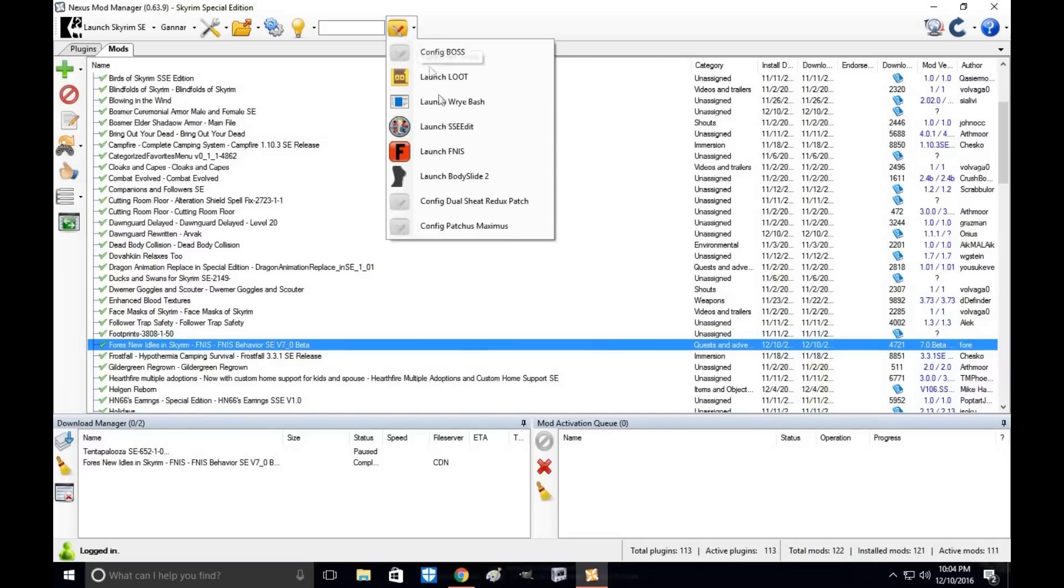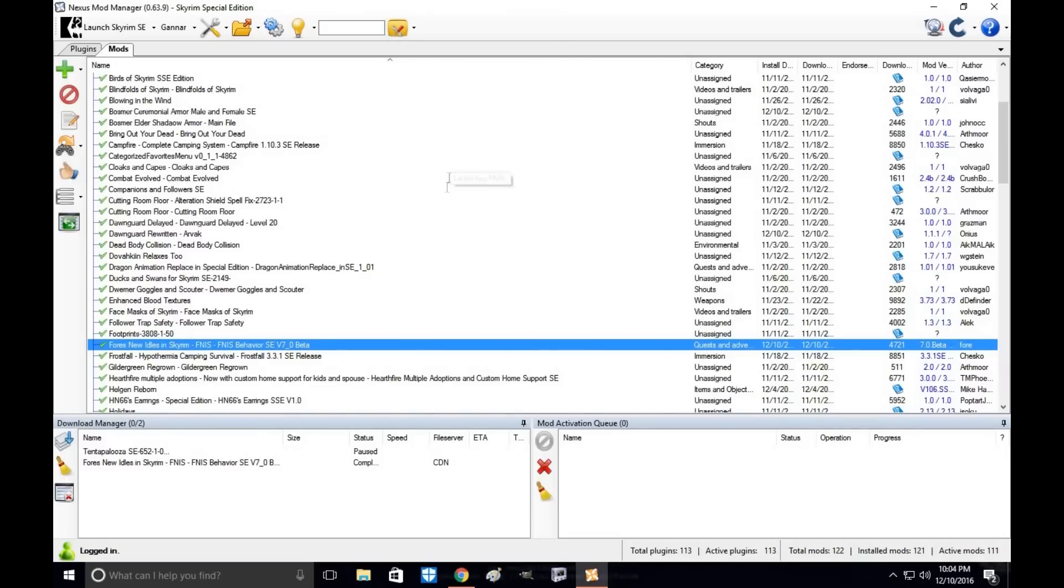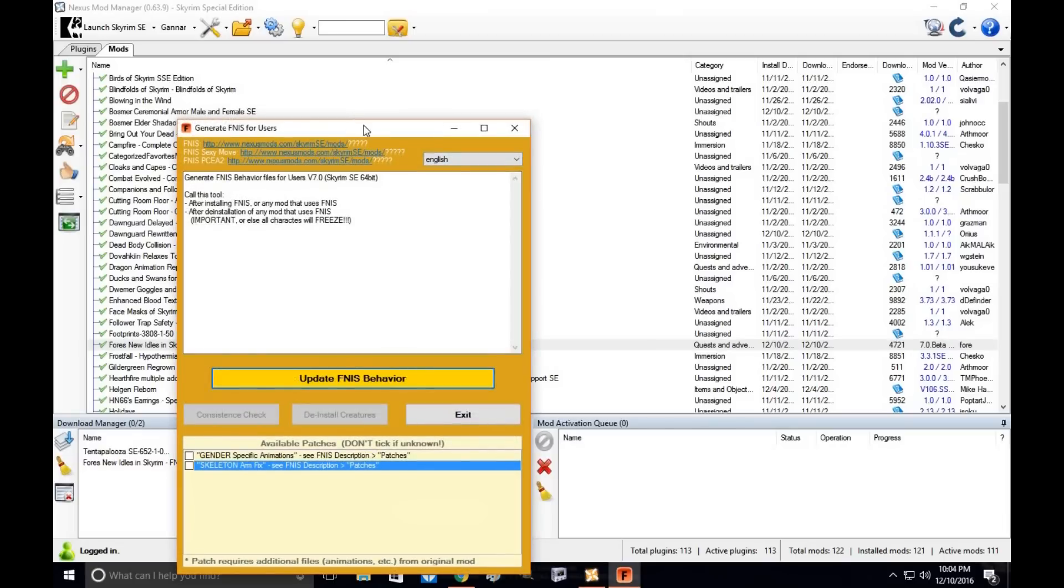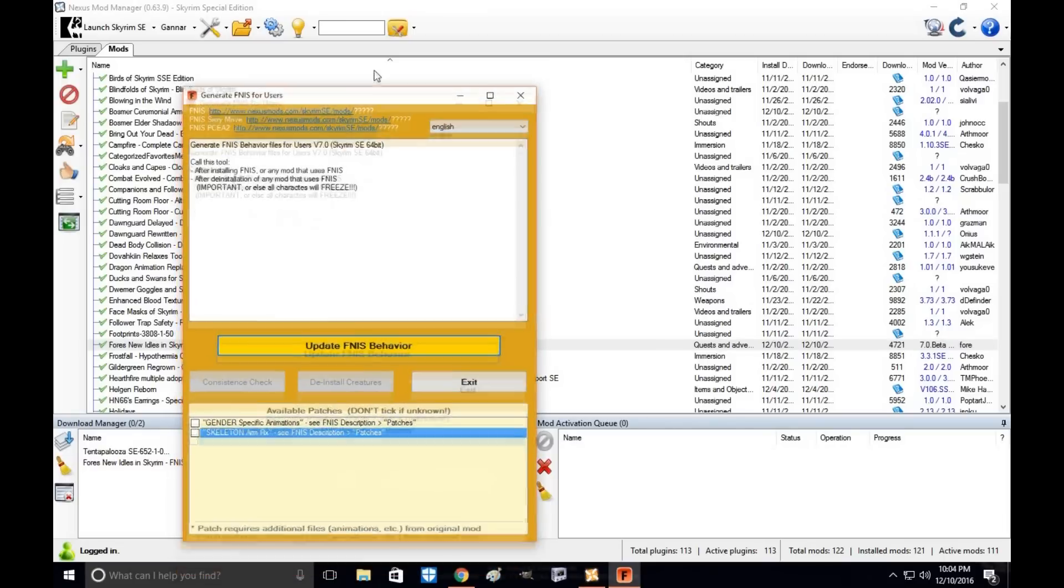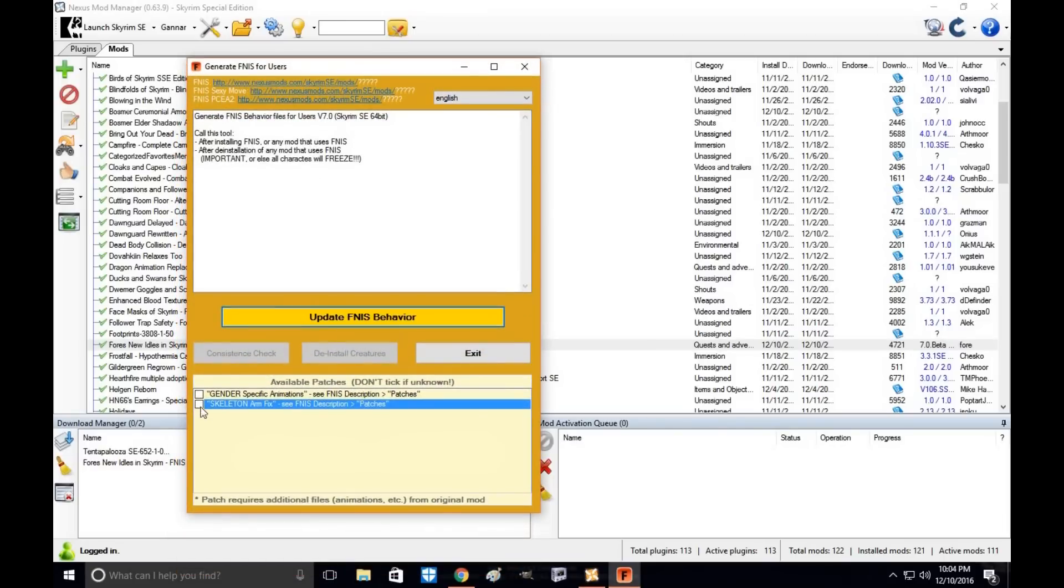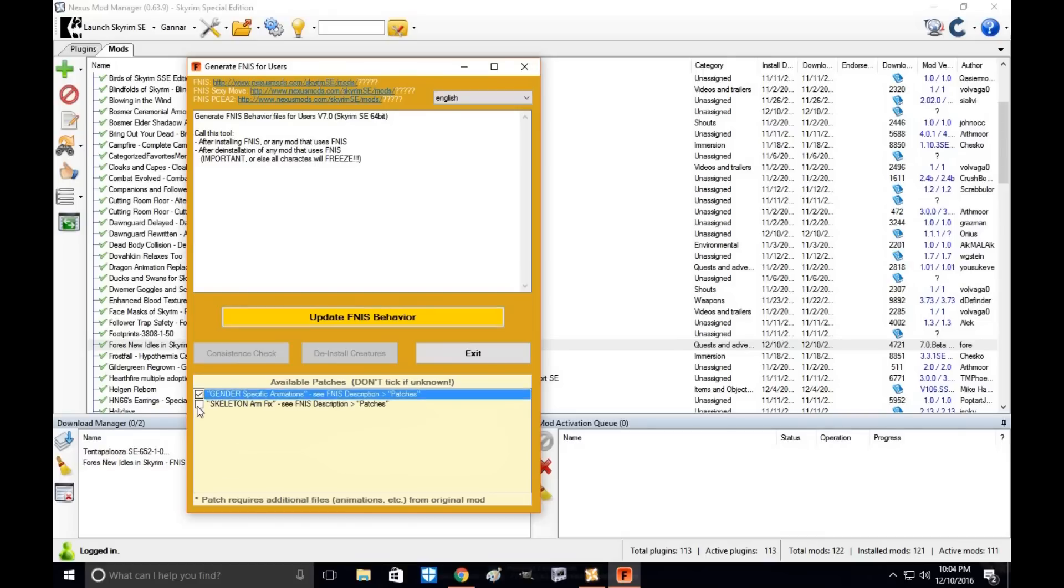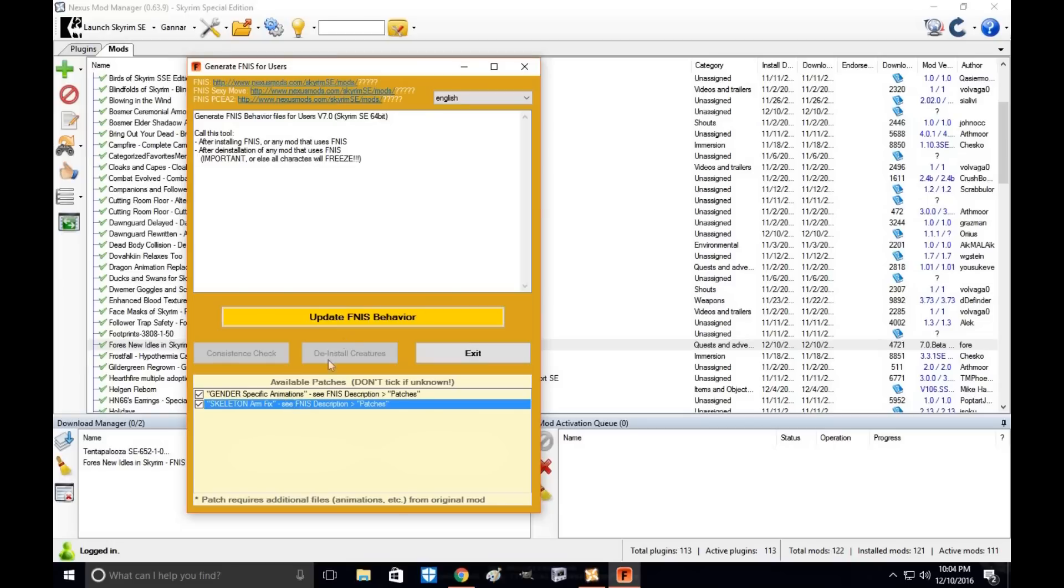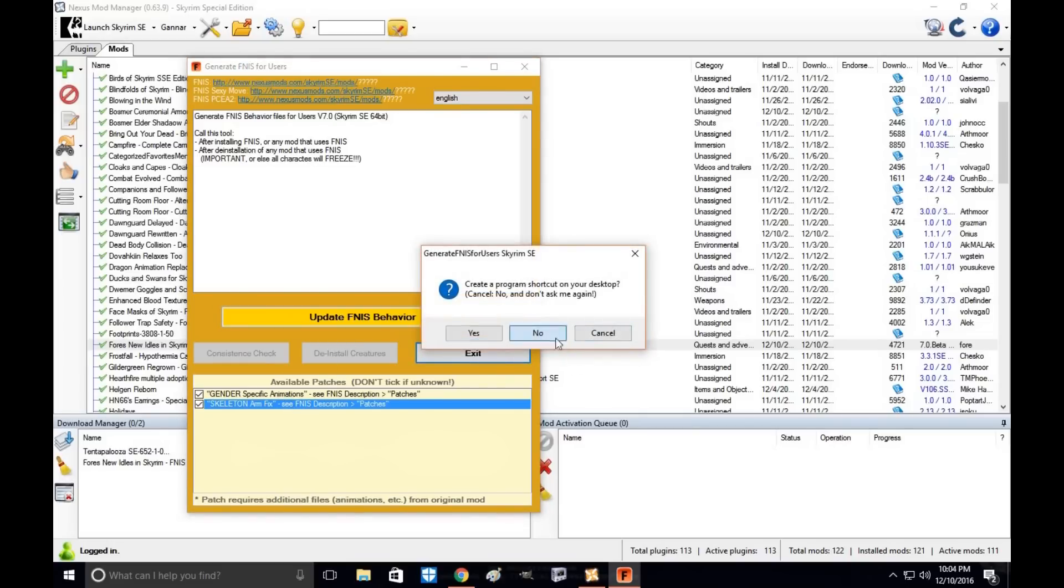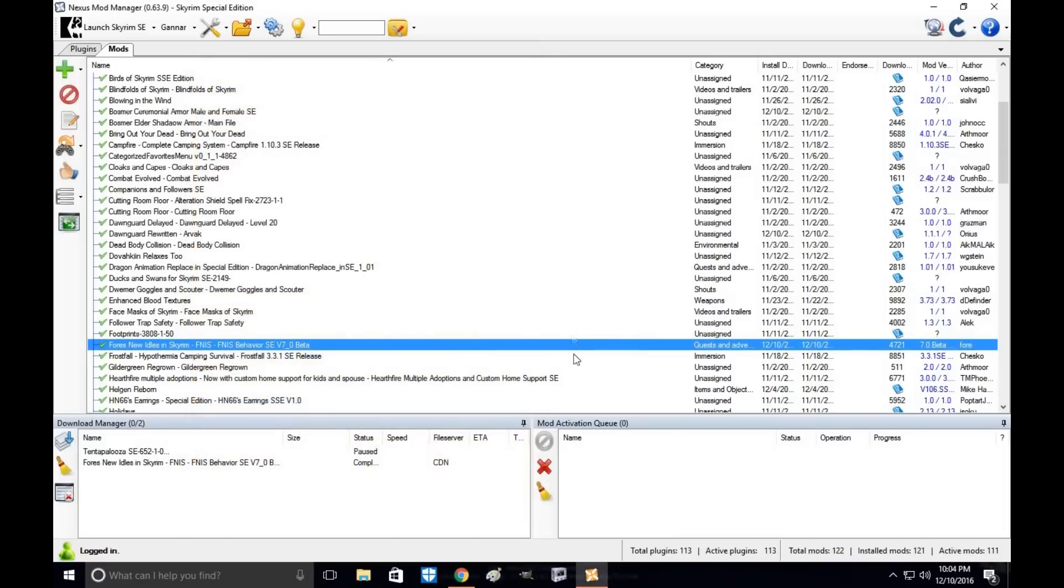Alright, you now have the patcher installed through your support tools in Nexus Mod Manager. You're going to click on it just to make sure it's activated and you have the right file. All you do is click on the generator depending on what animation you're using, click update, let it do its thing, then click exit. And that's it—you're done.